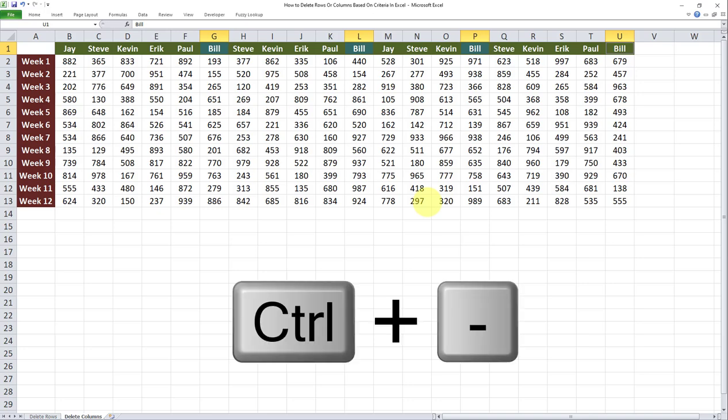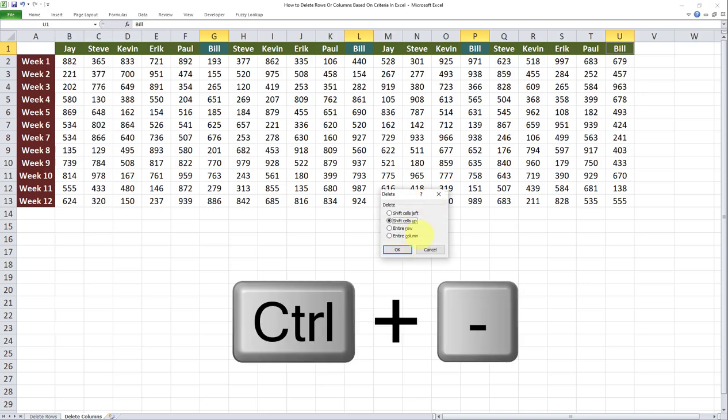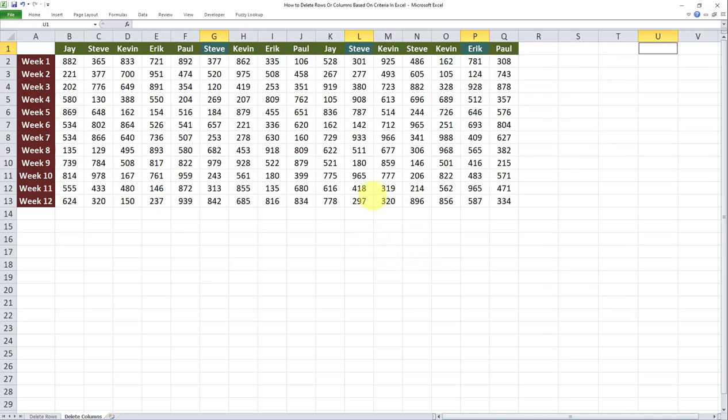Like before, I'll do another Ctrl+minus on my keyboard. This time, the difference is instead of selecting Entire Row, I'll select Entire Column, and then I'll click on OK. As you can see, all columns which contain the text Bill have been deleted automatically.